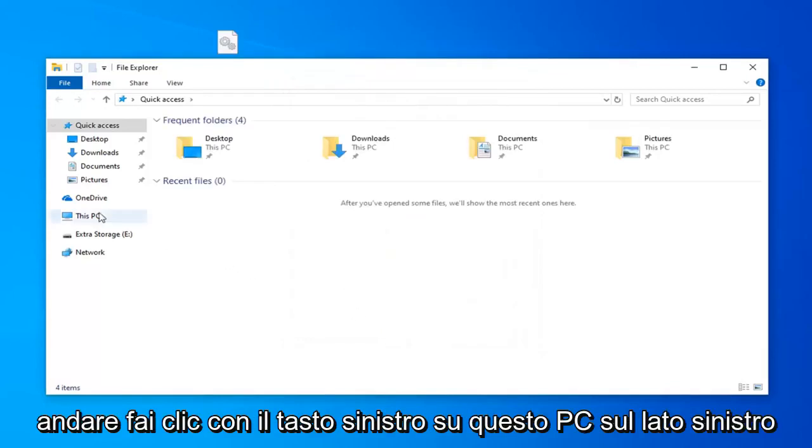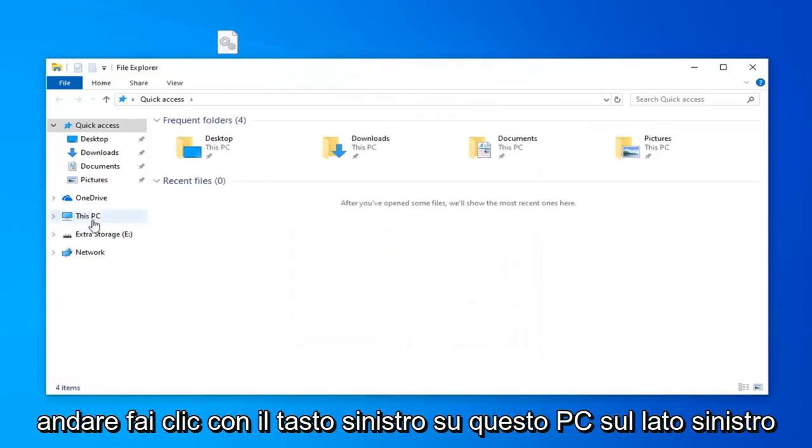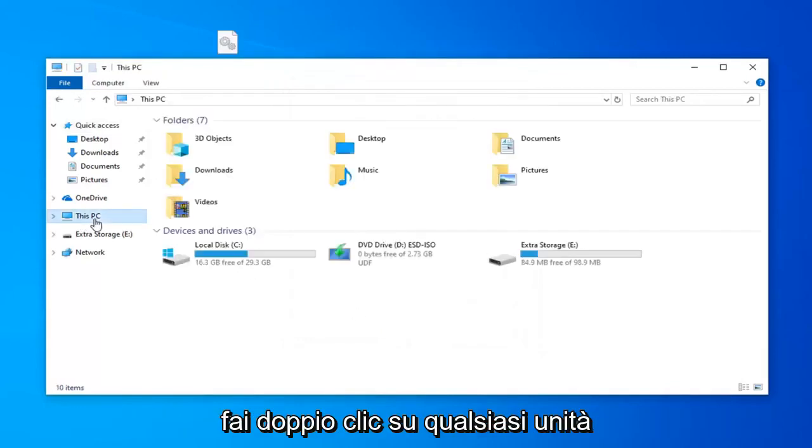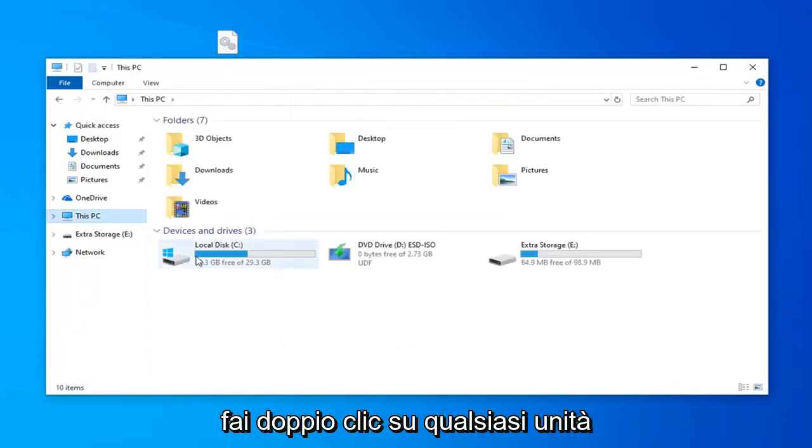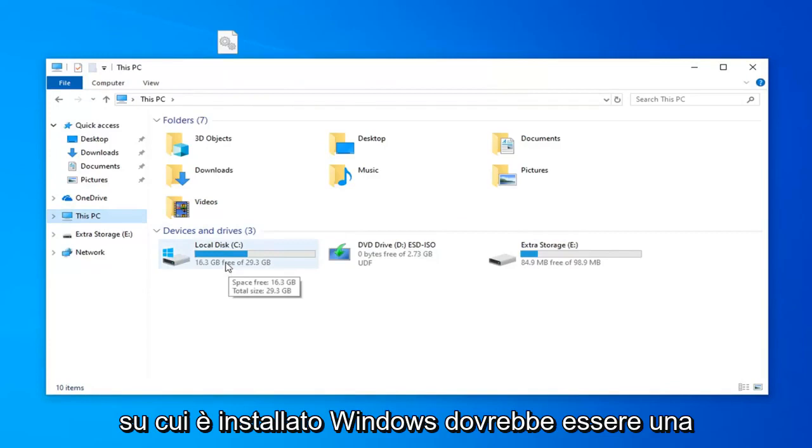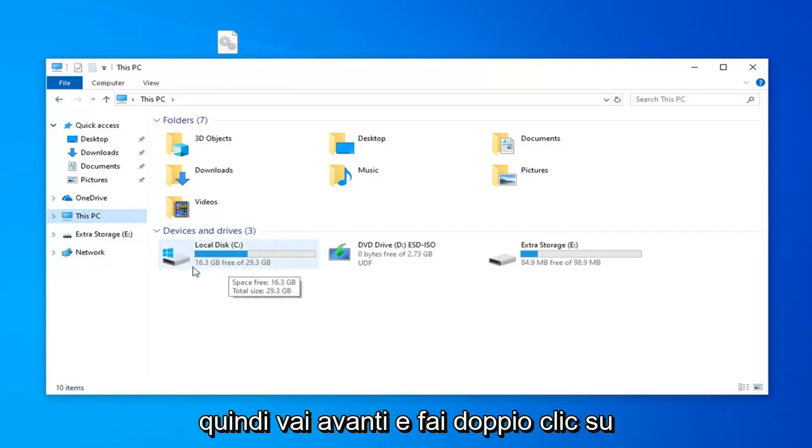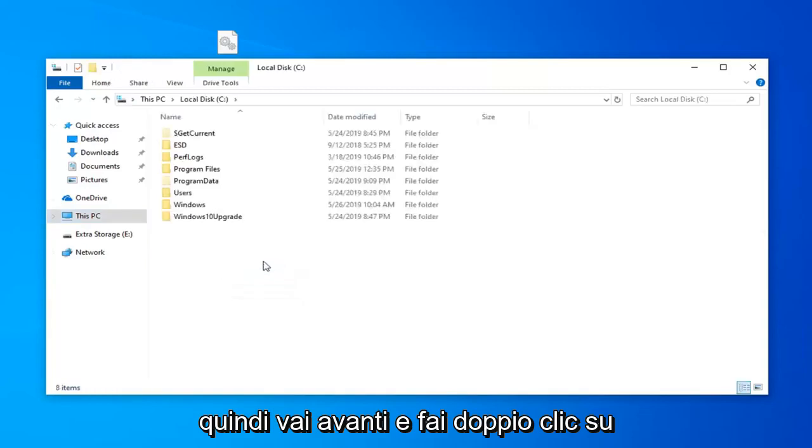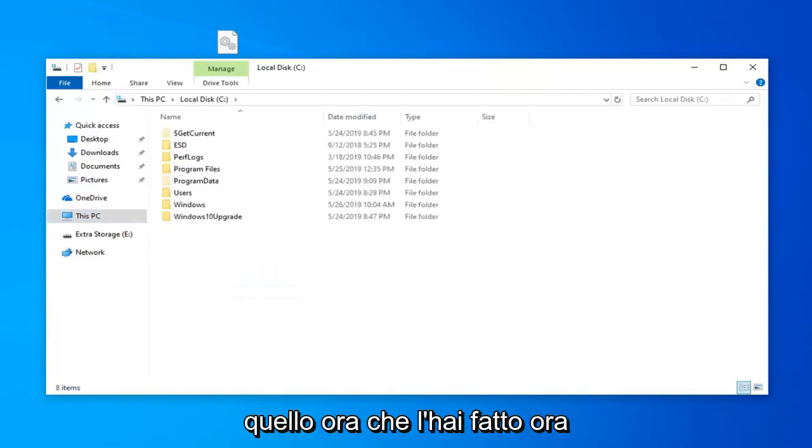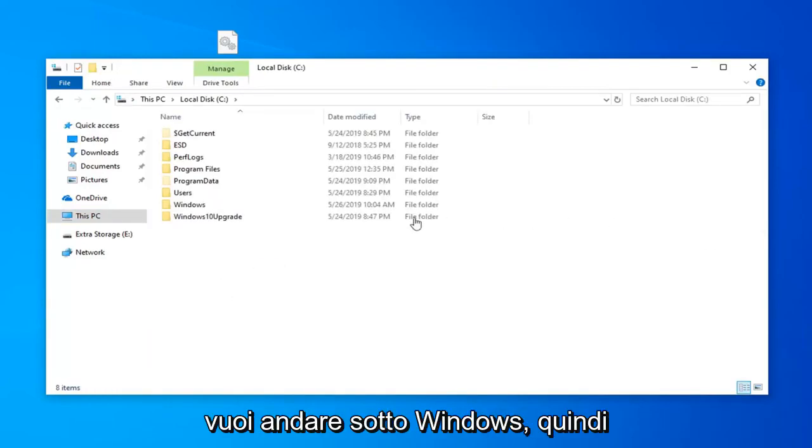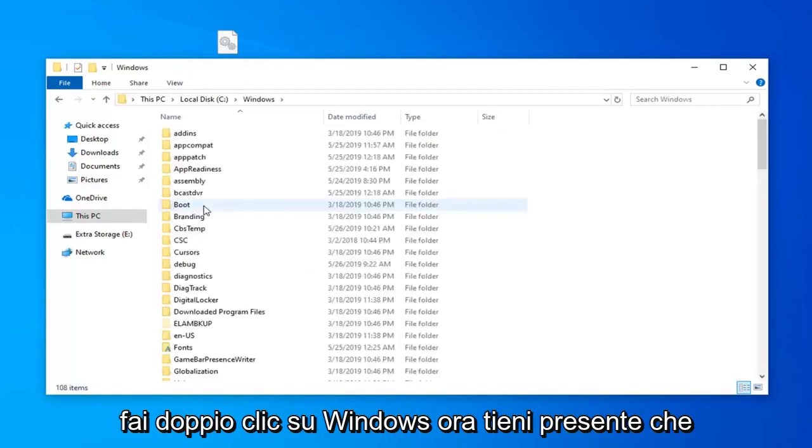Once you're done with that you want to left click on This PC on the left side. Go double click on whatever drive Windows is installed on. It should be a little Windows icon above the hard disk icon. Go ahead and double click on that. Now you want to go underneath Windows, so double click on Windows.